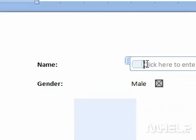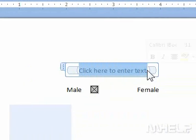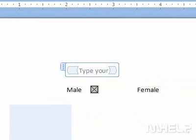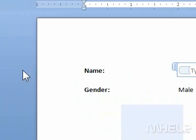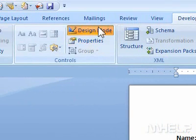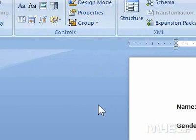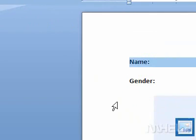Step 4: Click the control to edit it. Step 5: Type in the text you want to use. Step 6: In the Controls group, click Design Mode to exit Design Mode and view how the control looks on the form.